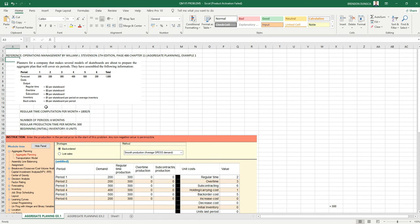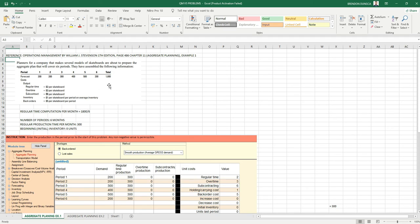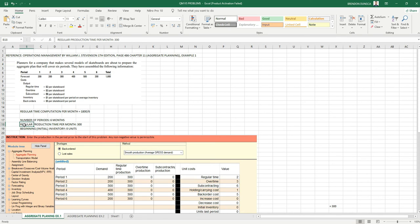We will compute the regular time per month. We have 1,800 divided by the six periods, so we have a regular production time per month of 300.